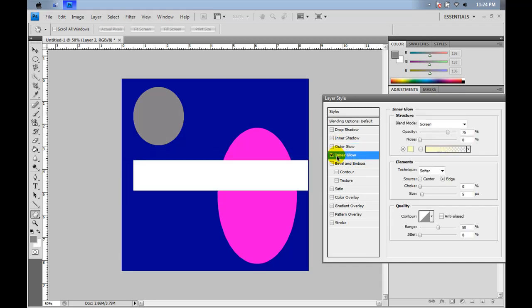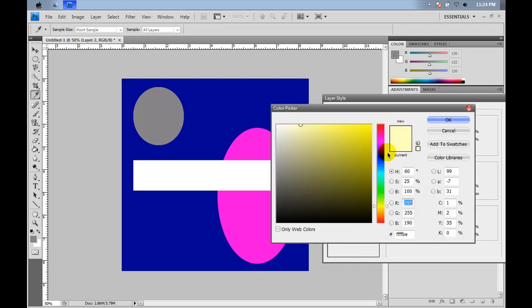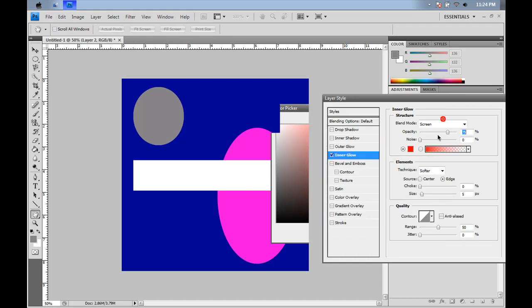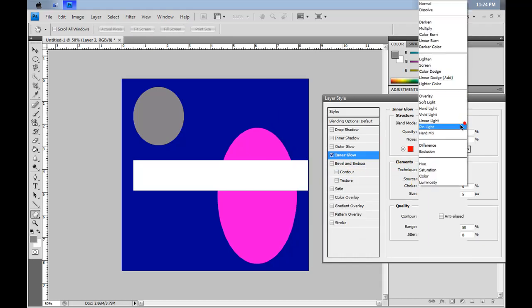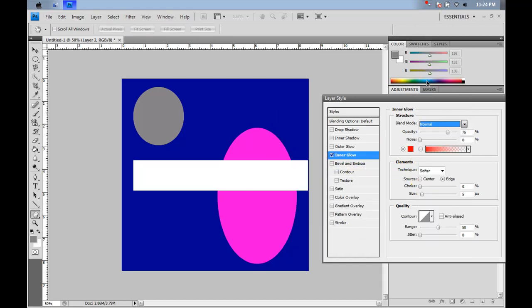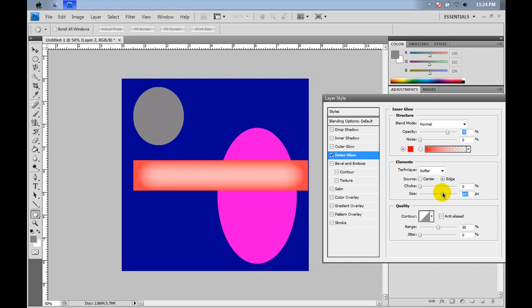The inner glow is the same as the inner shadow. I'll show it to you. We'll go ahead and do red again because it's easy to see, and go to normal. And the size, as you can tell, it does basically the same thing as the inner shadow does.